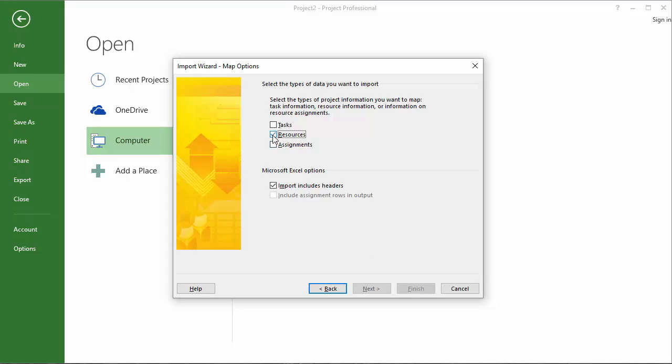I'm interested in resources, but I do not have header rows. Click next.